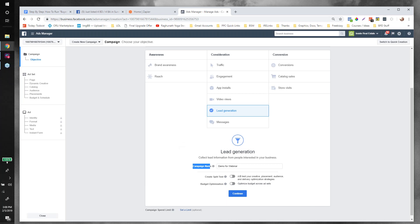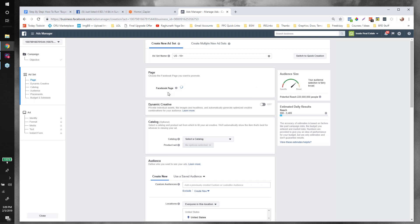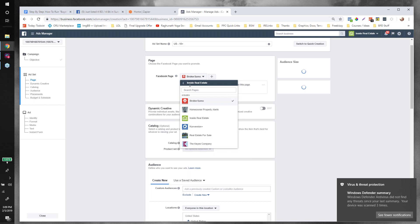Making sure everybody can see my screen — good, thanks. So we've got the campaign name. Next thing we're going to do is choose the Facebook page we want to promote. It's loading a little slow probably because we're on the webinar. I'll pick my demo page — my Opportunity Knocks page.